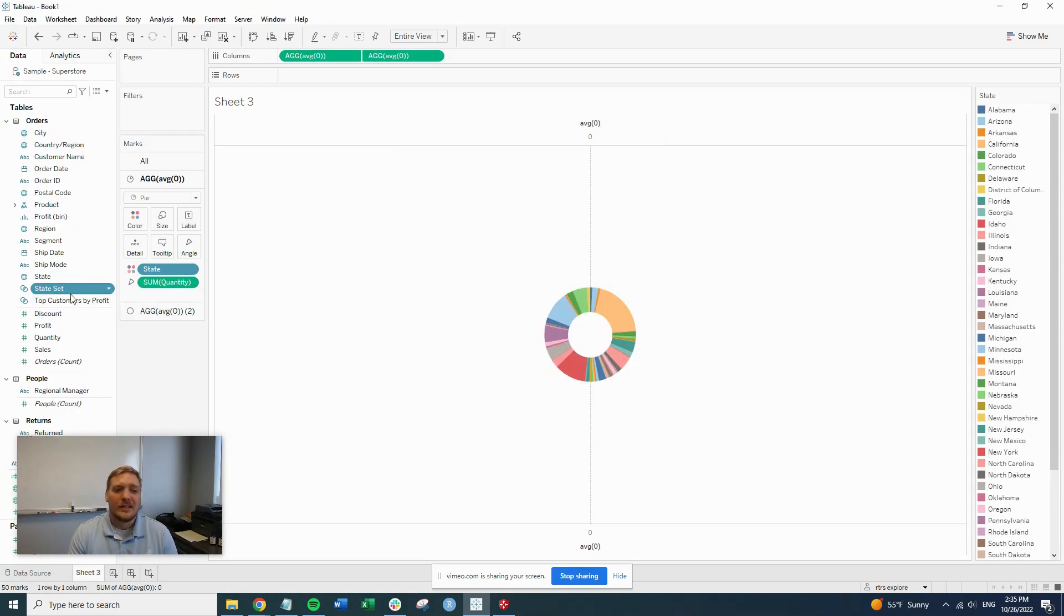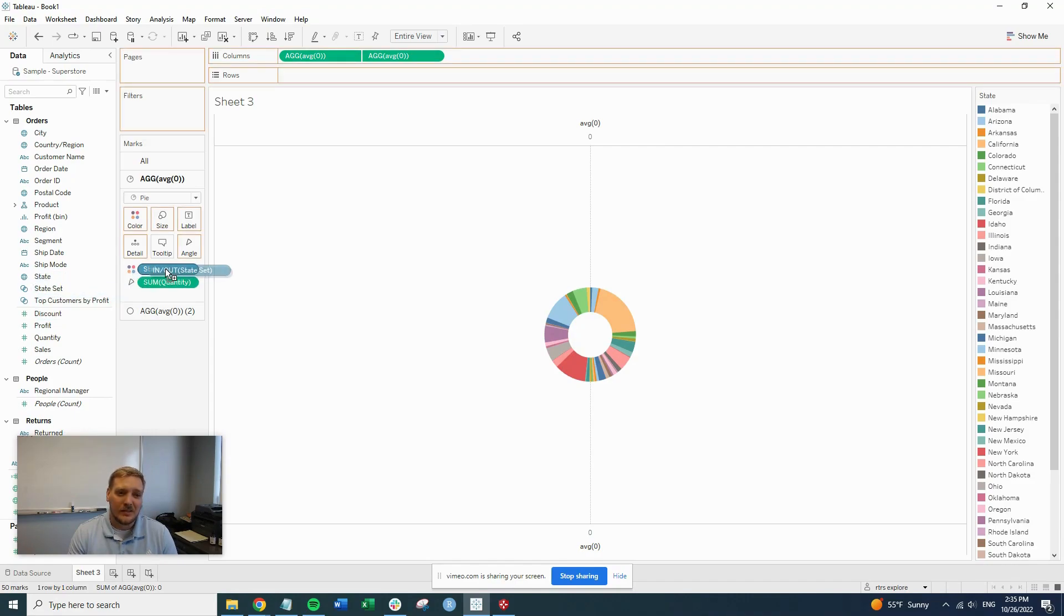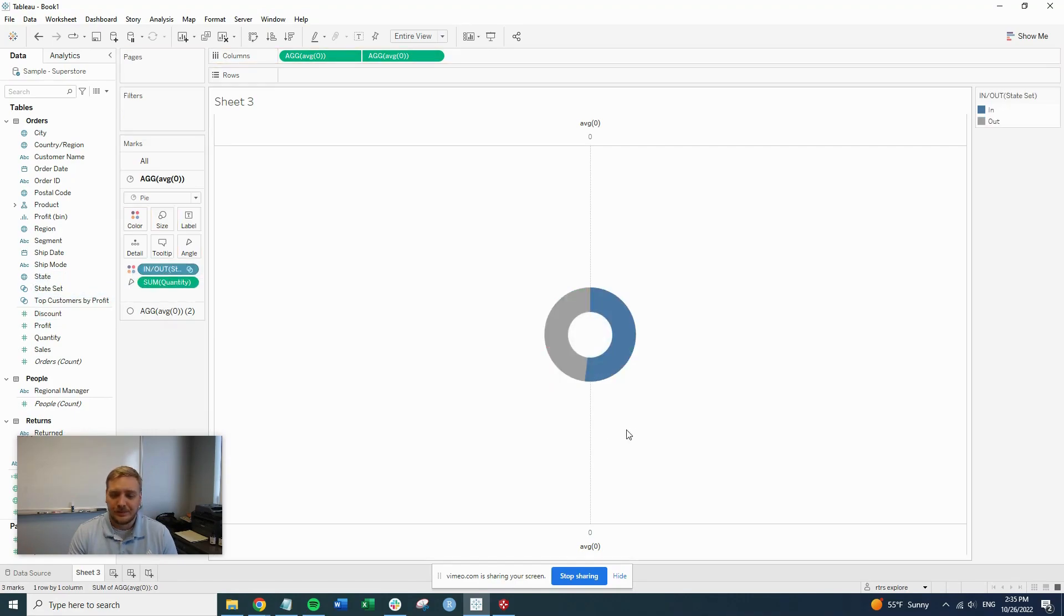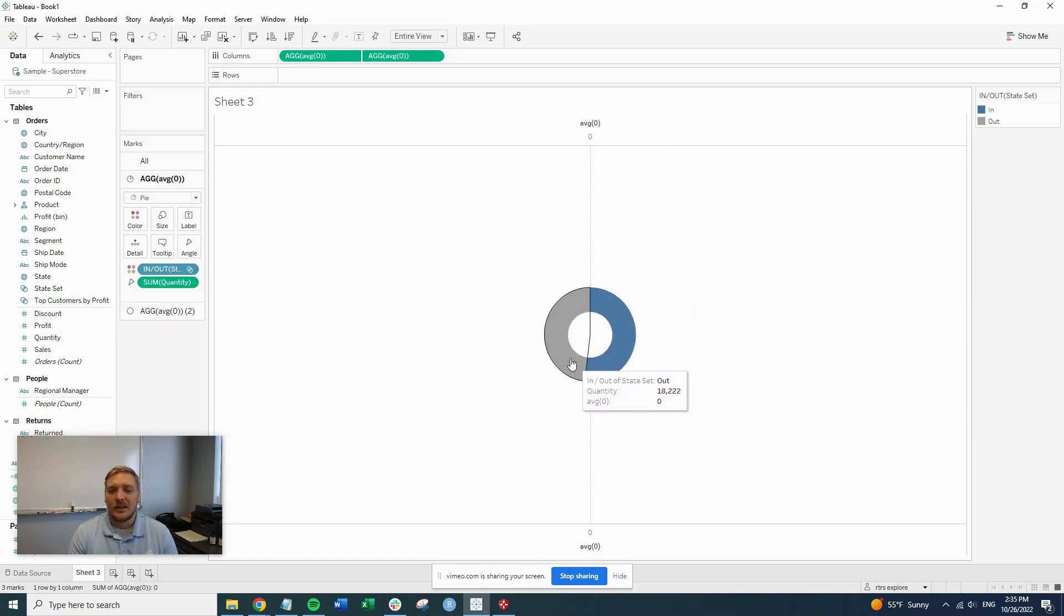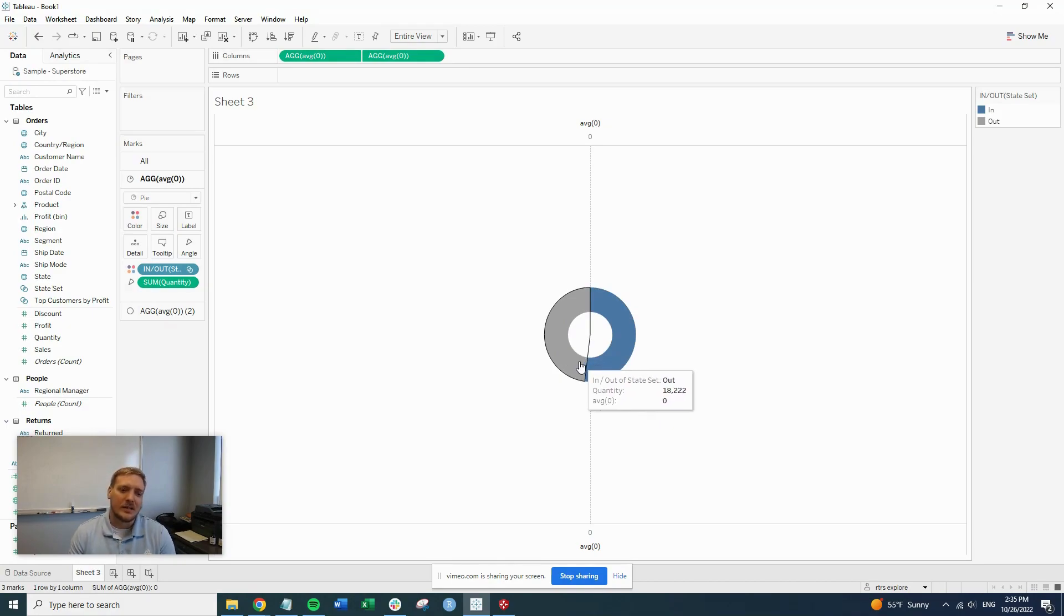So now what that did was it created the state set right here. So if we put that out on state right now, basically this blue color is our top five states. This gray color is all the rest of the states, so 45 other states.